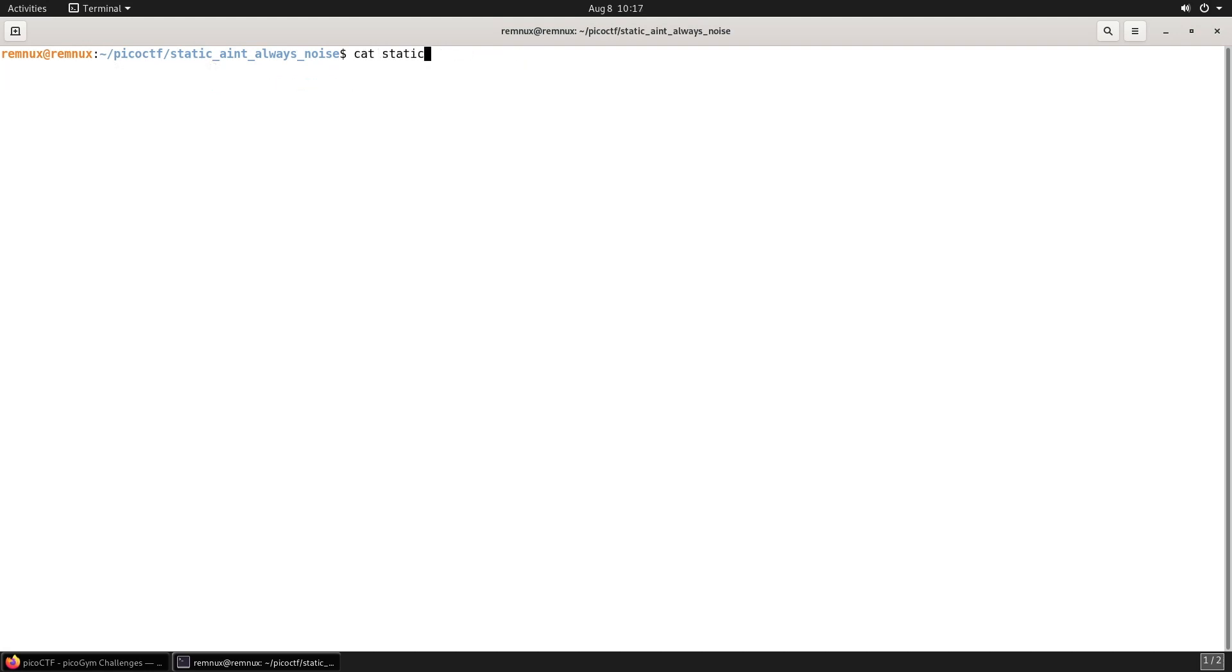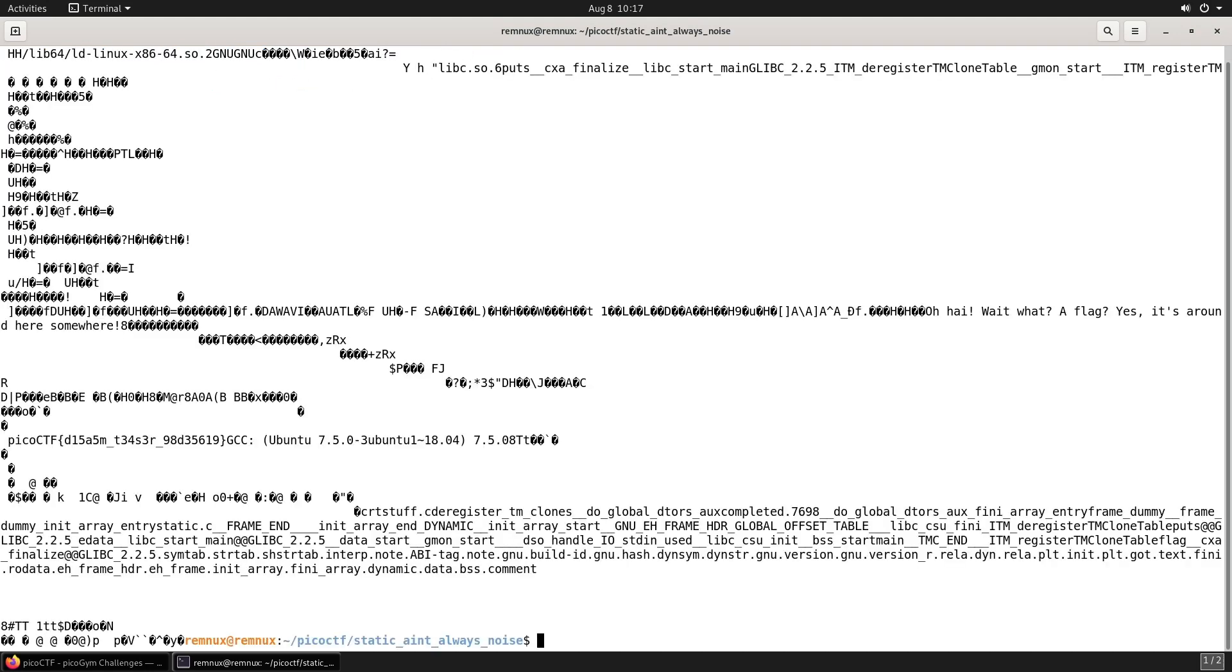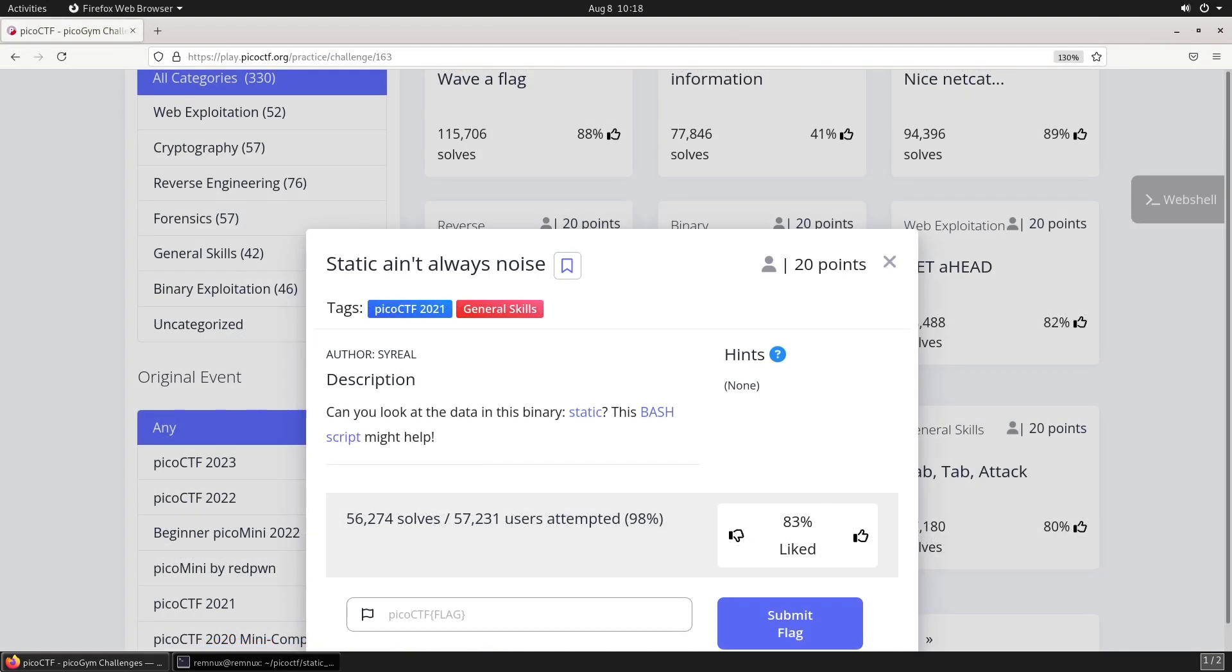We even could have just used the cat command against the binary file and we still could have found the flag in plain text. That's all for this video. Thank you so much for watching, and I'll catch you in the next one.